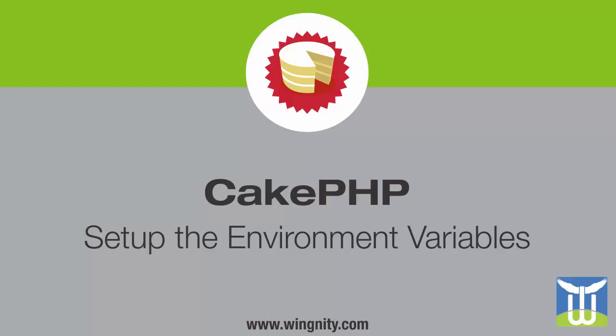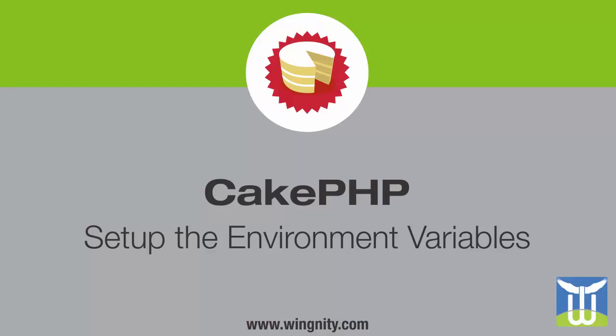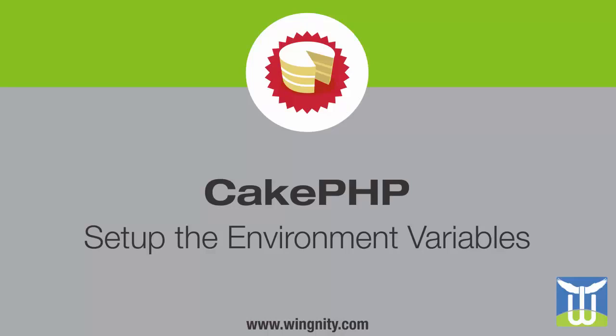So as in the previous videos we have successfully installed CakePHP, created database and set up the database configuration for CakePHP, and we have already applied the new salt and cipher seed values correctly. If not, then you should go and watch the first two videos of this series so you will have that information with you.